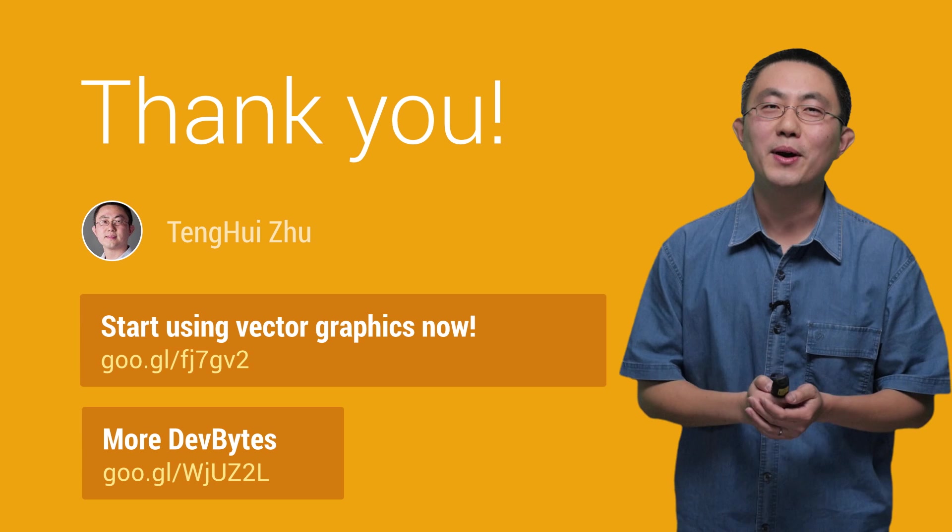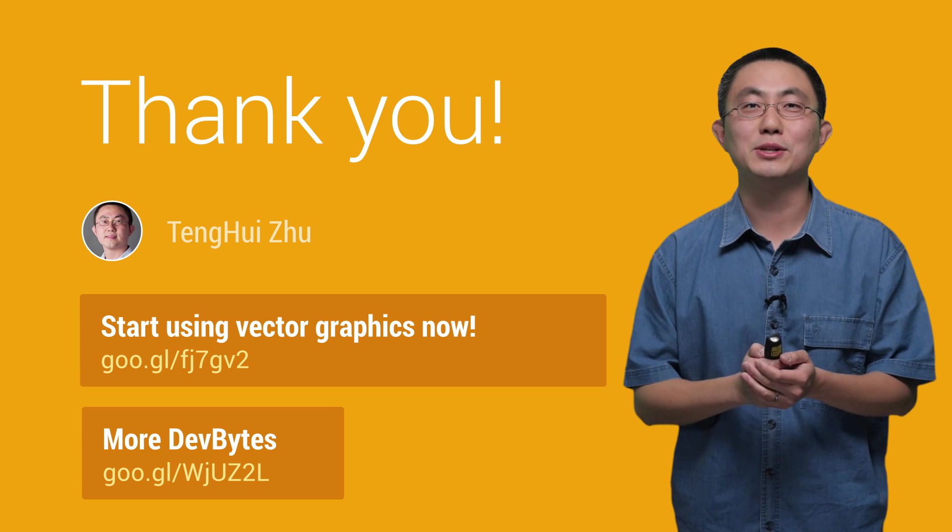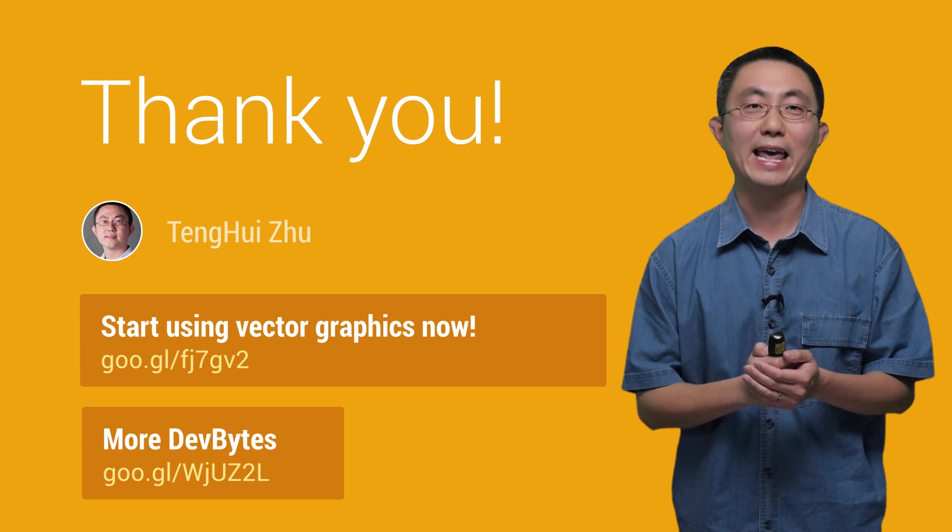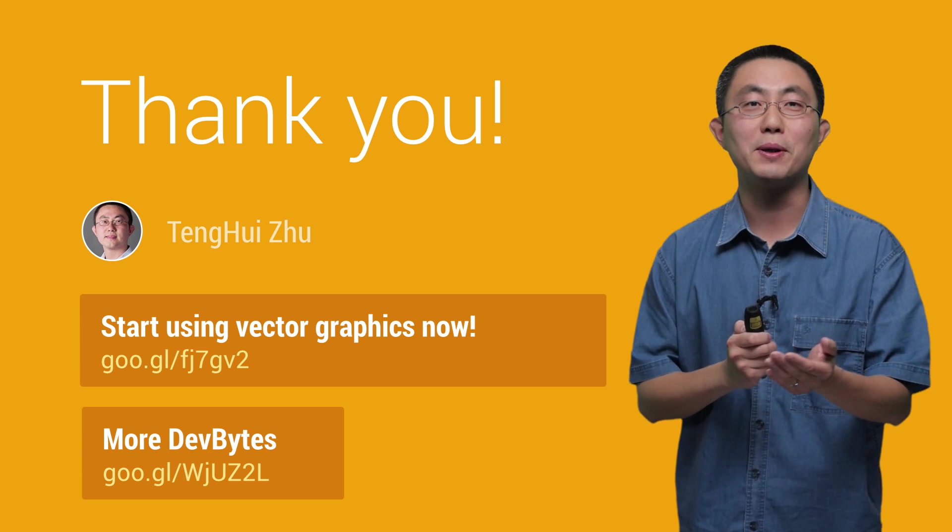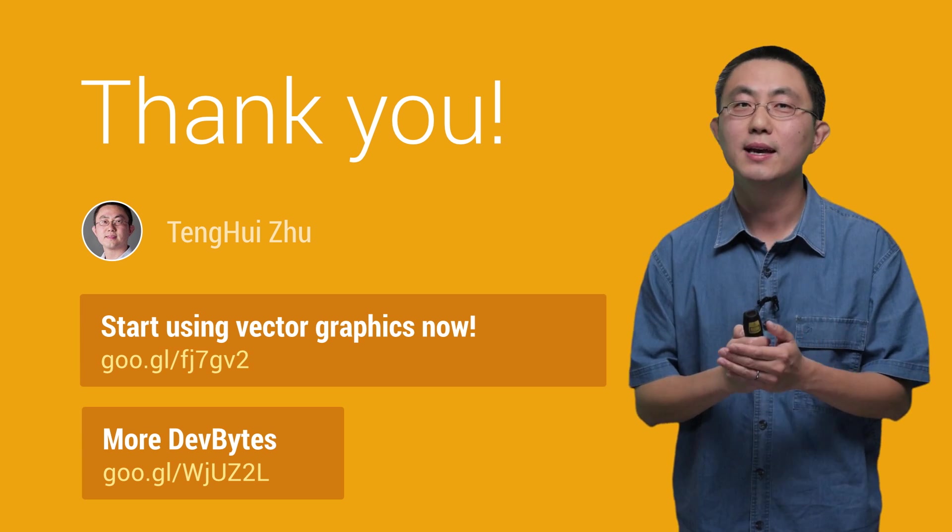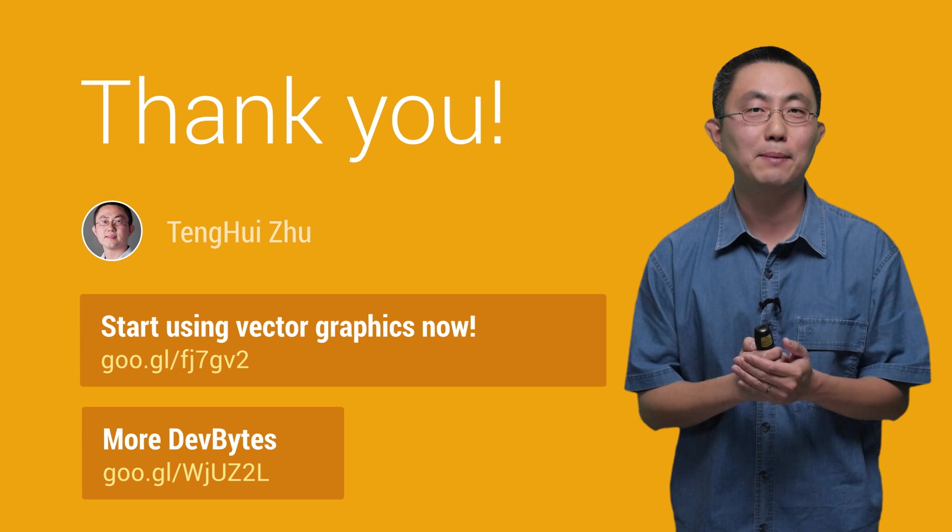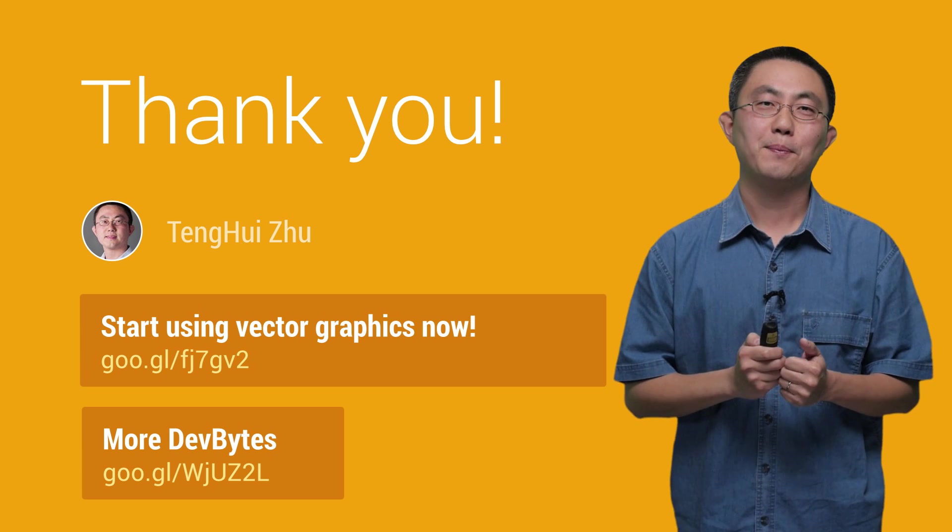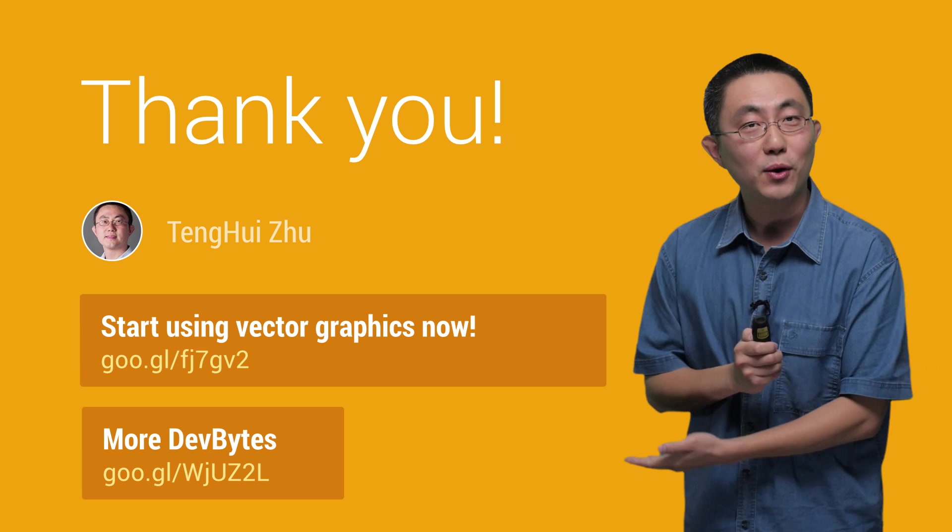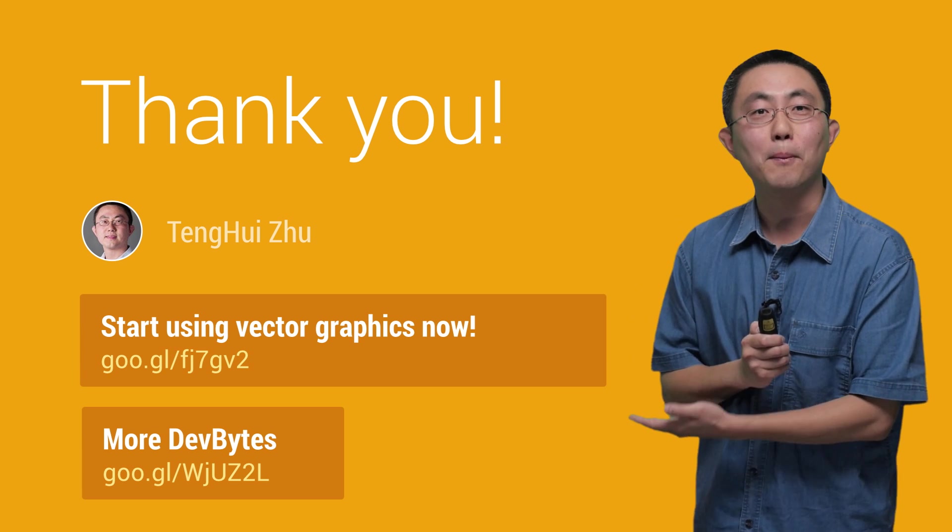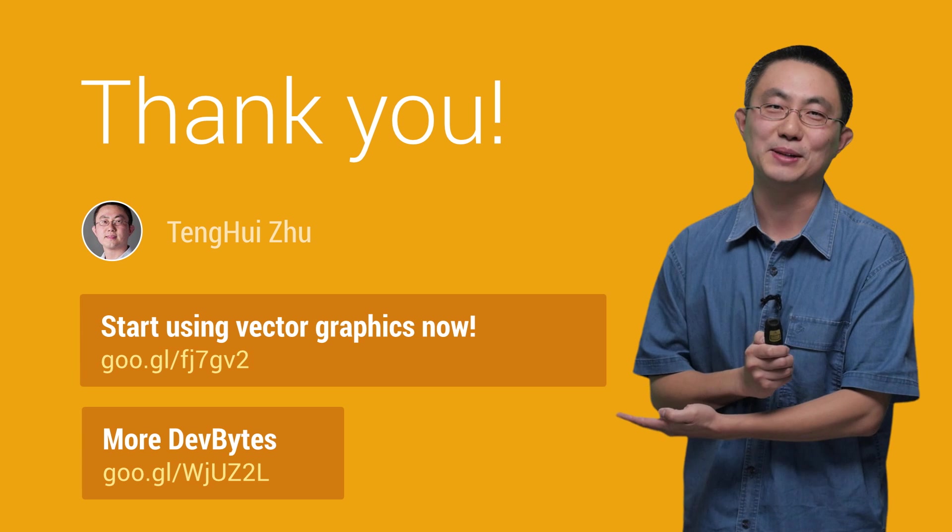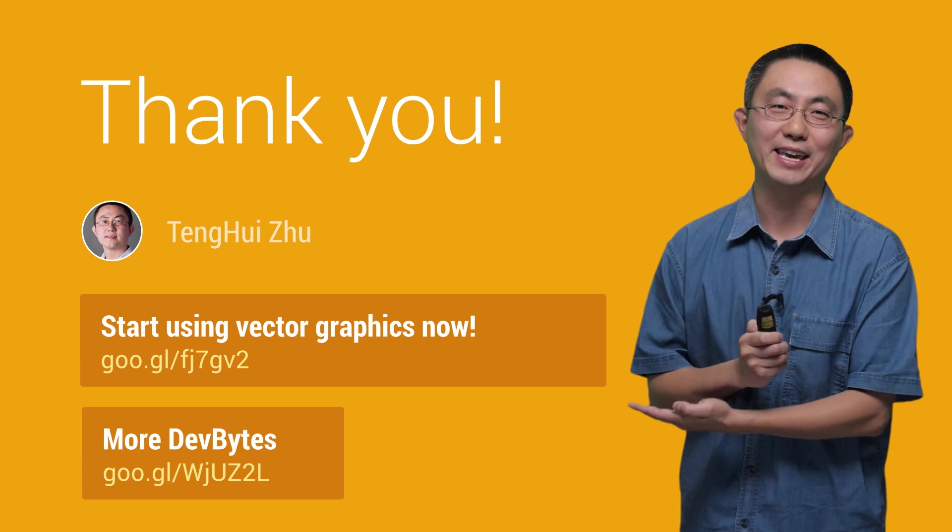The VectorDrawable and AnimatedVectorDrawable are awesome classes that can help you to build a better looking, smaller app in an easier way. Please follow these links for more details on how to use them. Thank you.